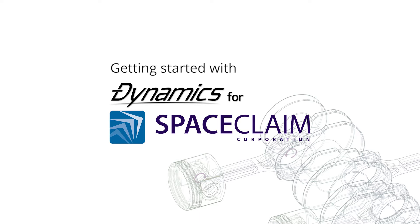So if you're brand new to Dynamics for SpaceClaim and want to learn how to quick and easy incorporate dynamic simulations into your workflow, this is the video for you.